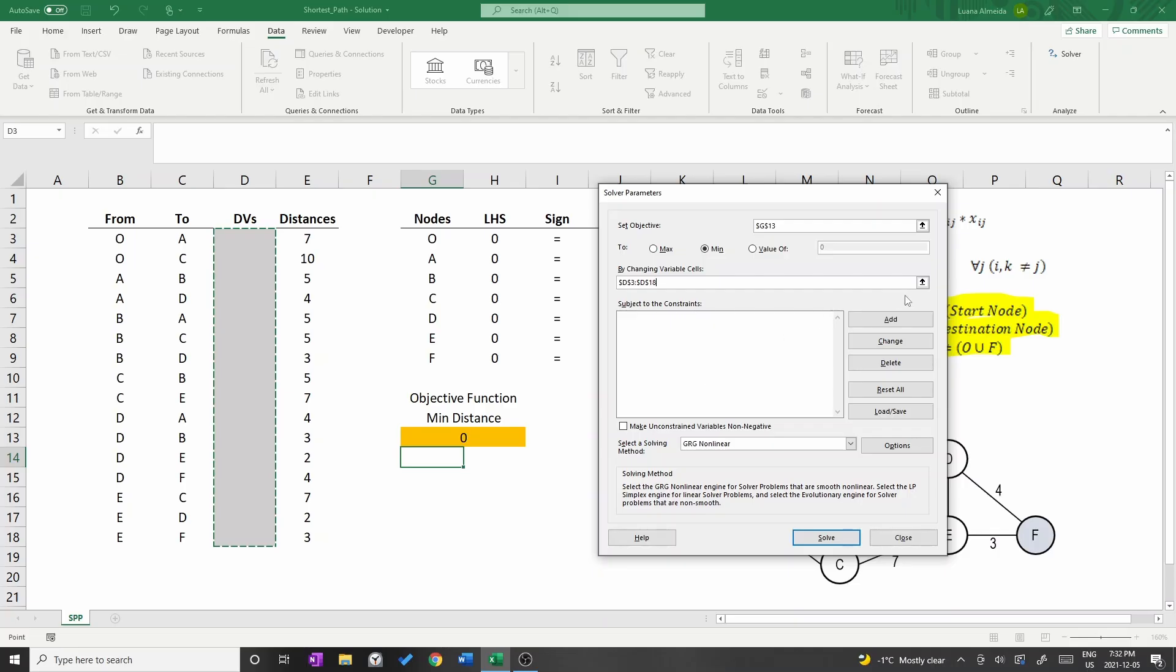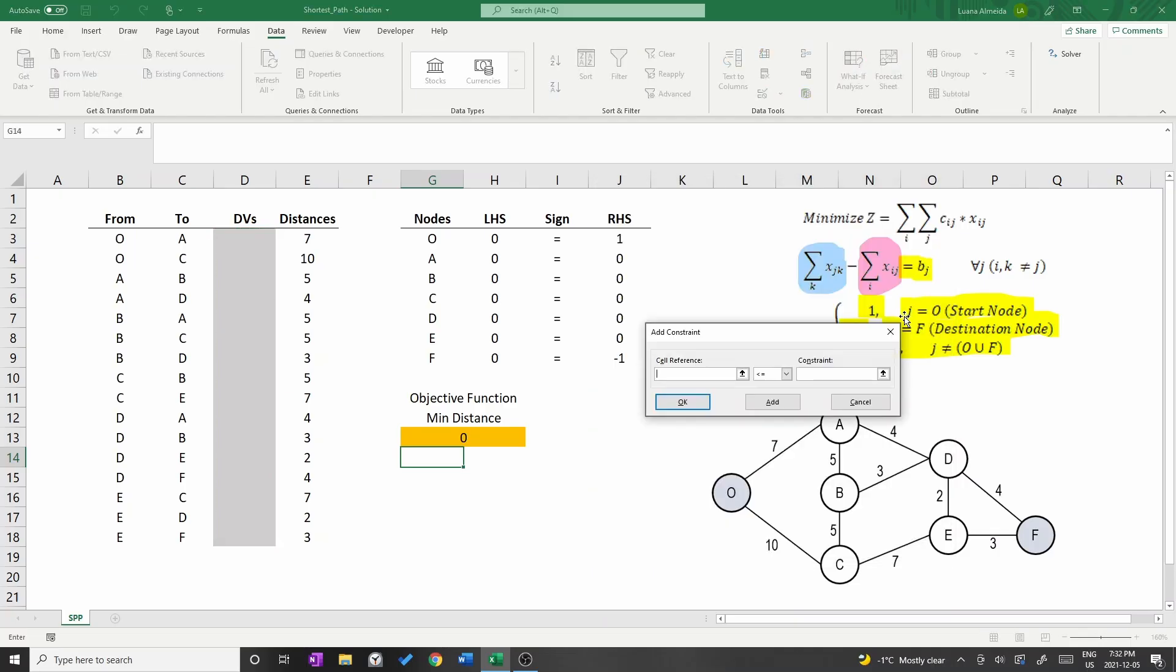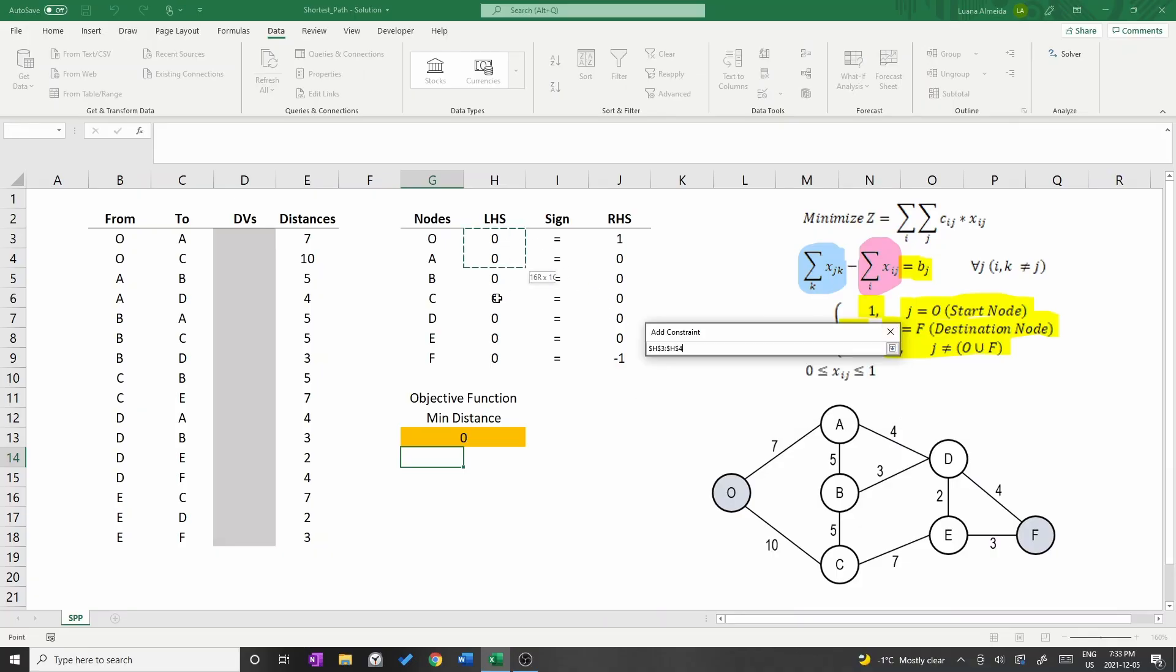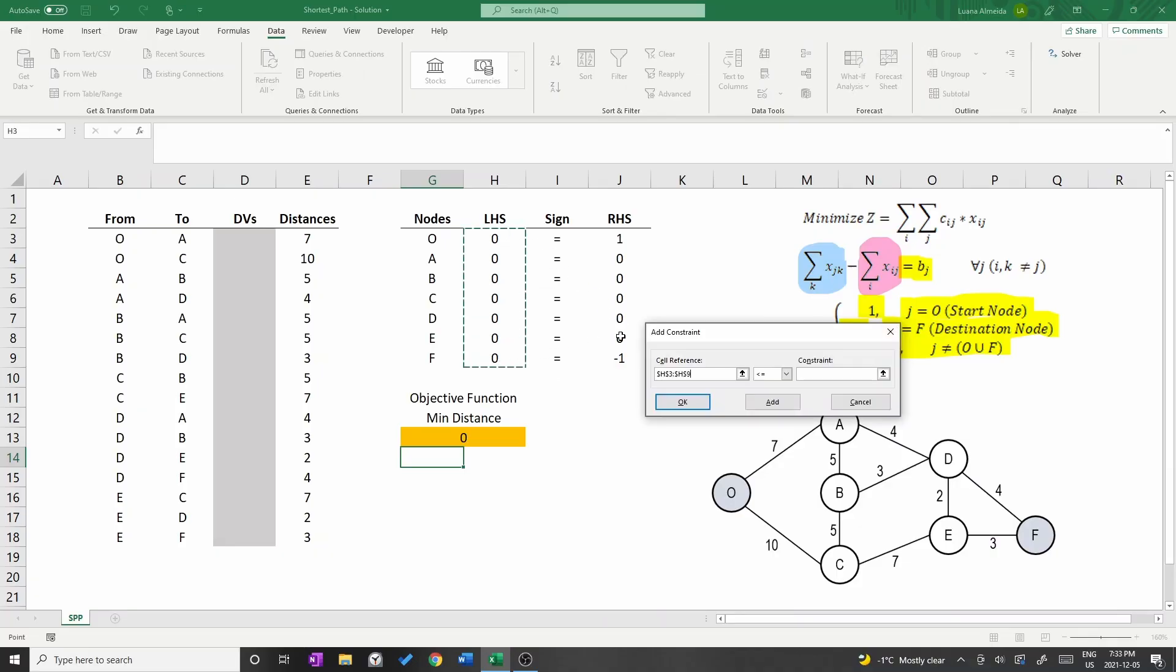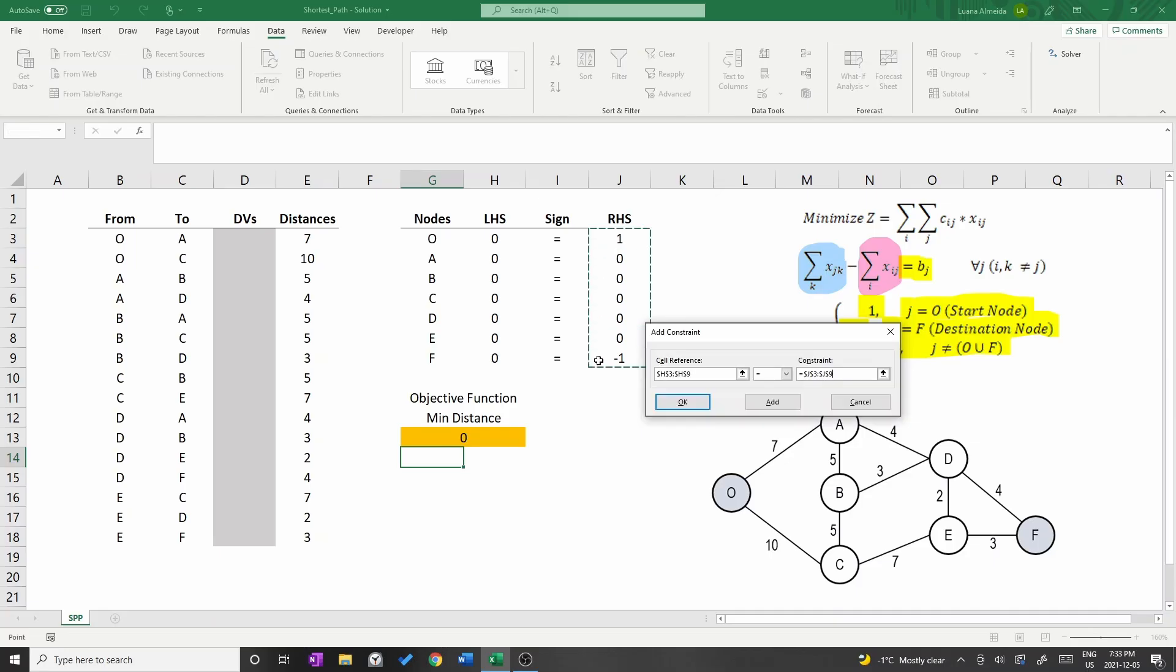Press the button Add to start adding the constraints. On the first space, select the left hand side H3 to H9. Then choose the equality sign and select the right hand side J3 to J9. Press OK to add the constraint.